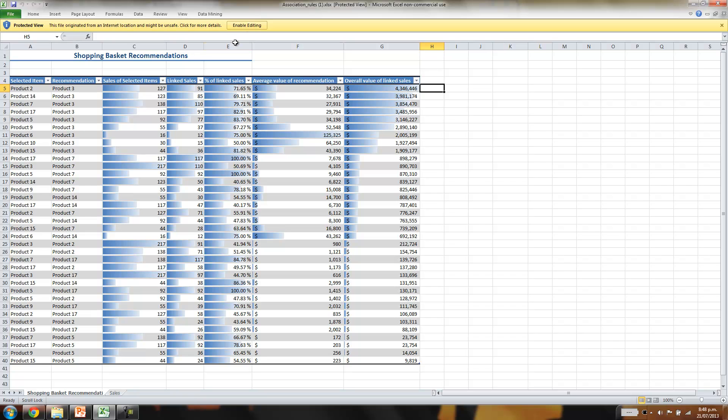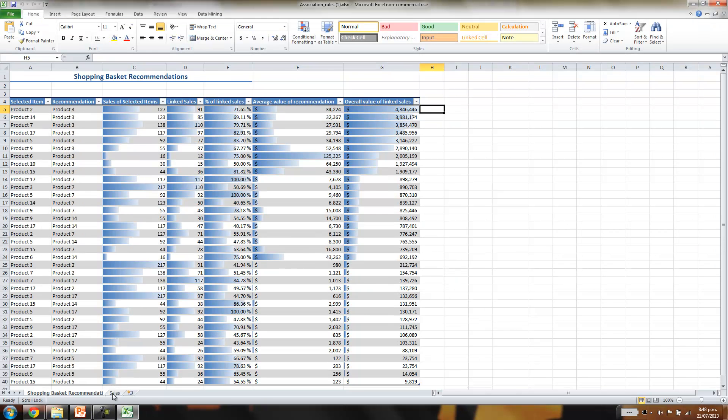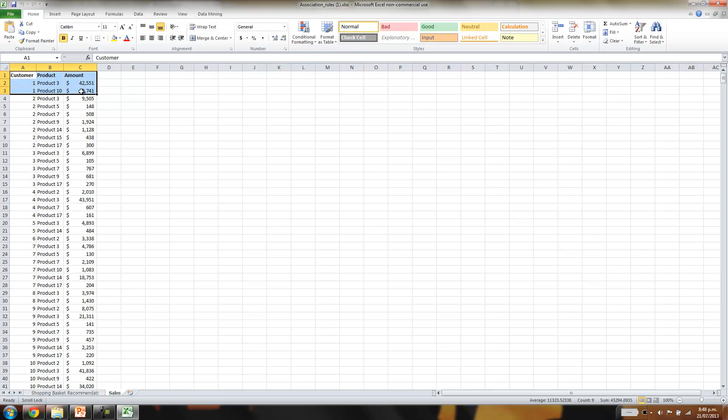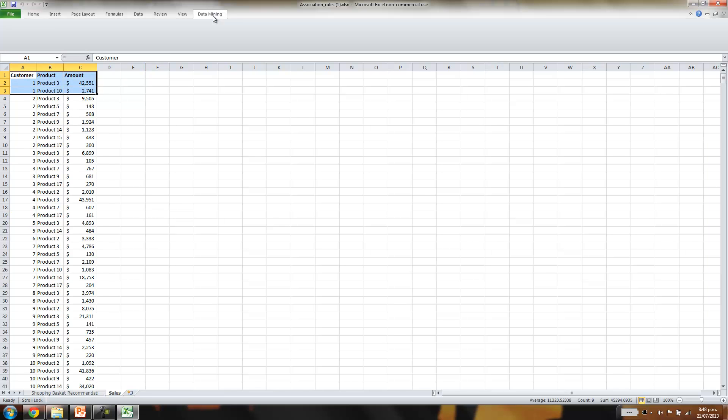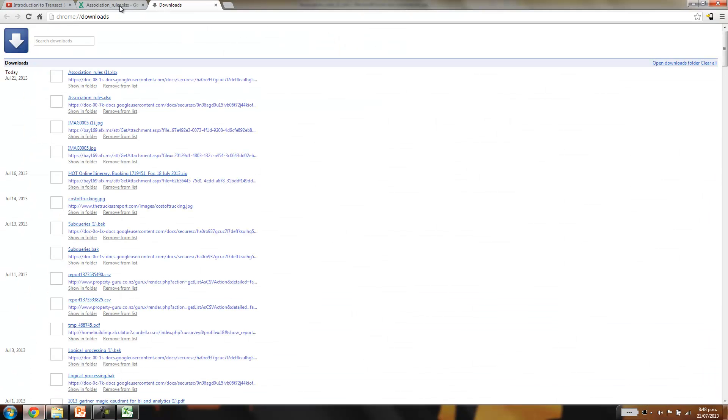So this is the association rule I just showed you, but in the sales tab here, we've got the raw data. So the first step in the process is, first of all, you do need to have the data mining add-in installed.